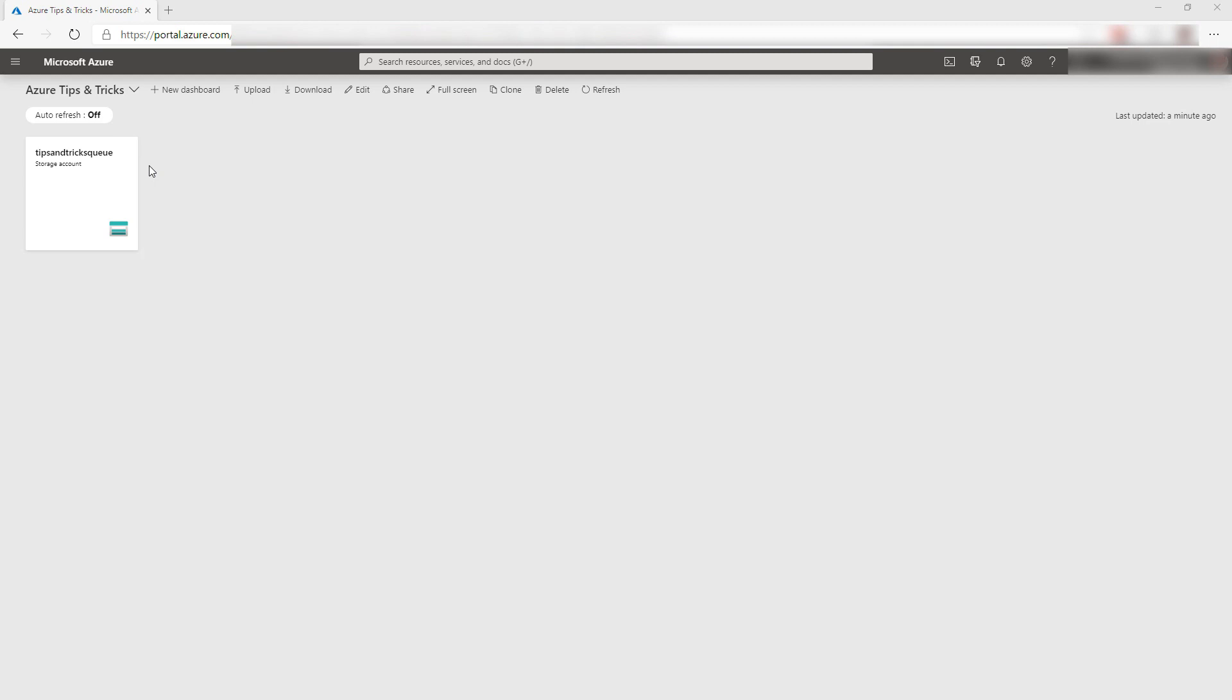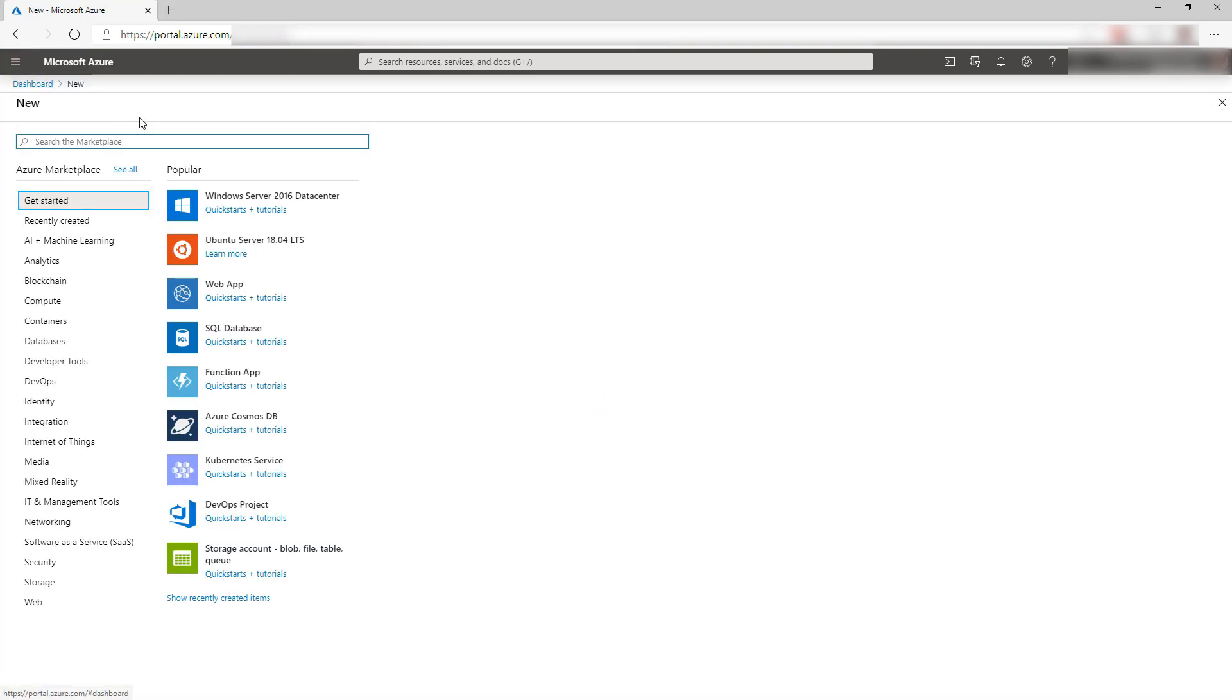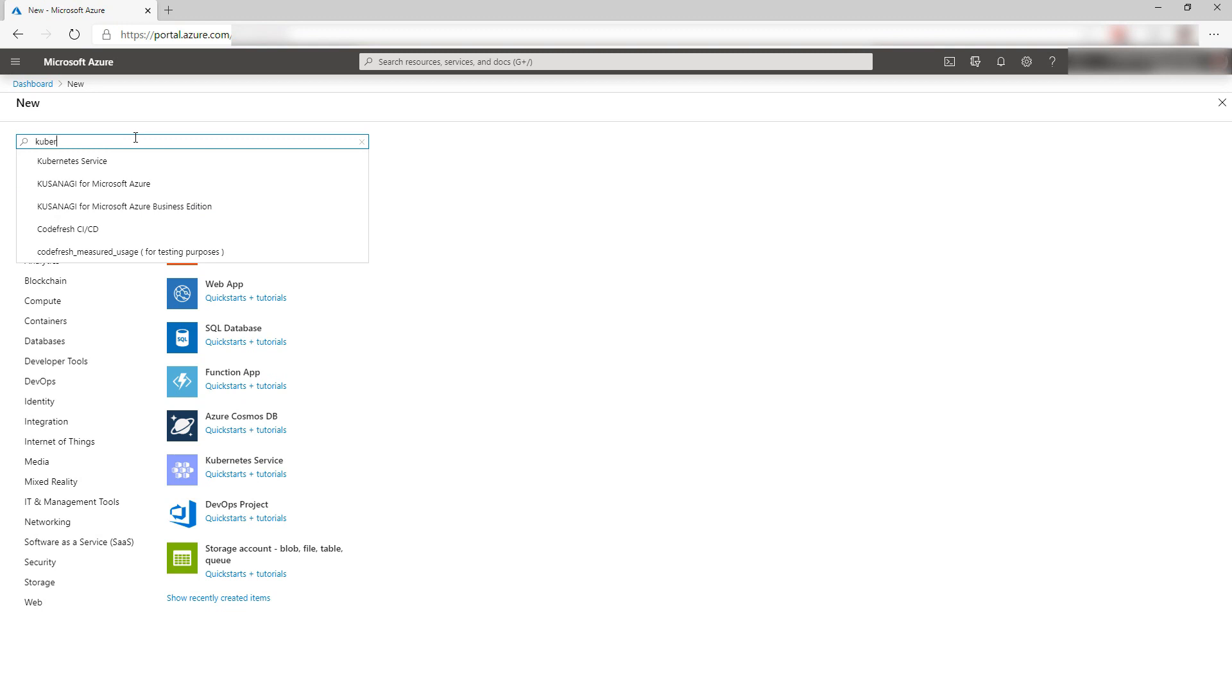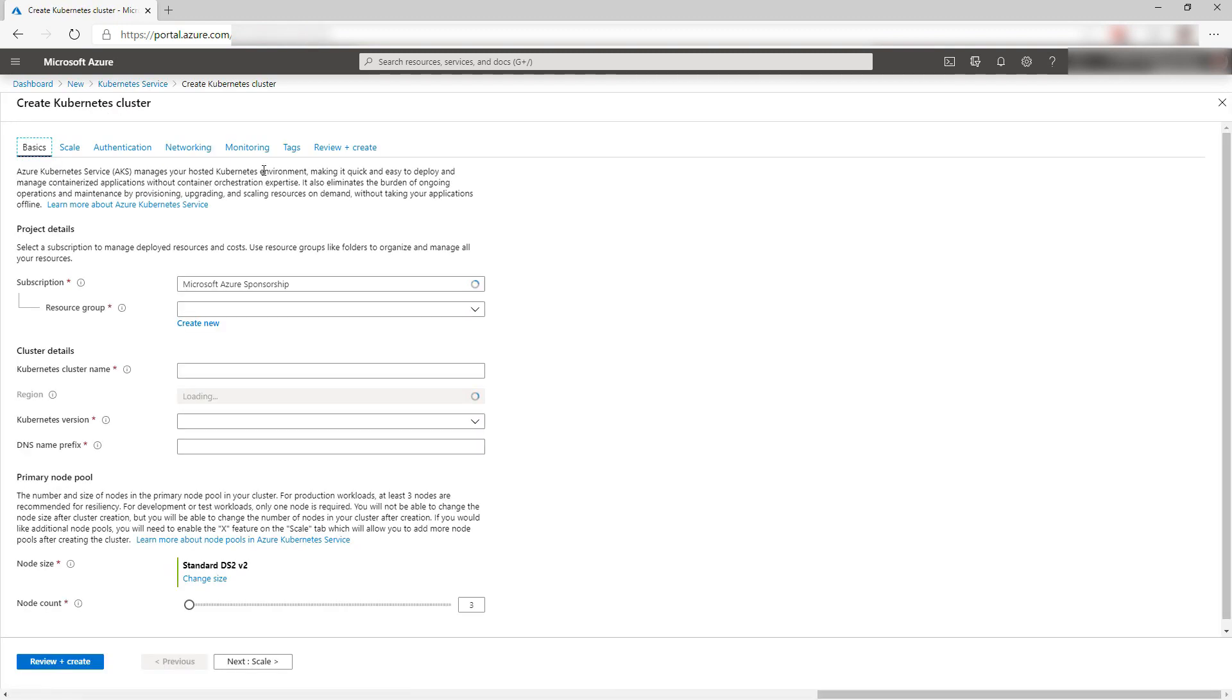Here we are in the Azure portal and here is the Azure Storage account with the queue in it. Let's create an Azure Kubernetes Service cluster. Search for Kubernetes, create, and there we go.